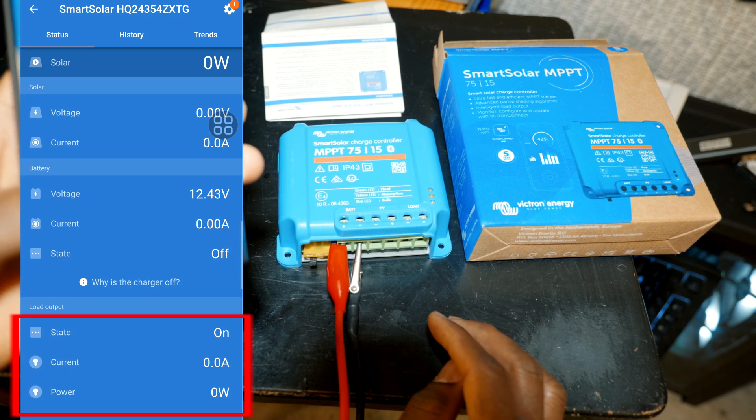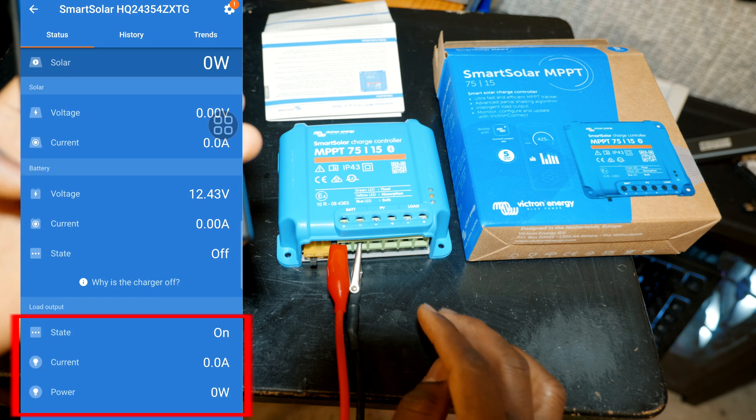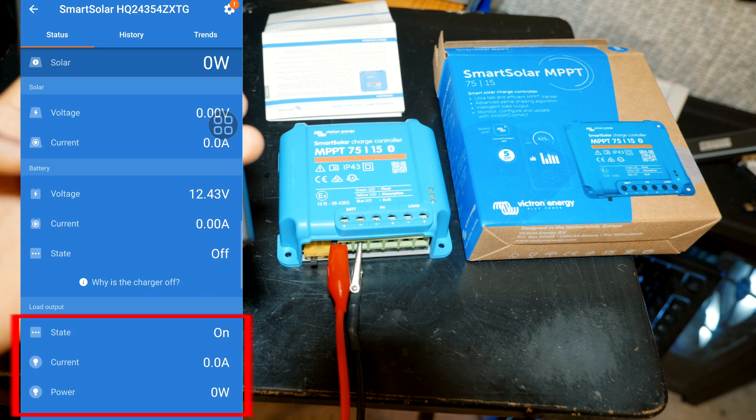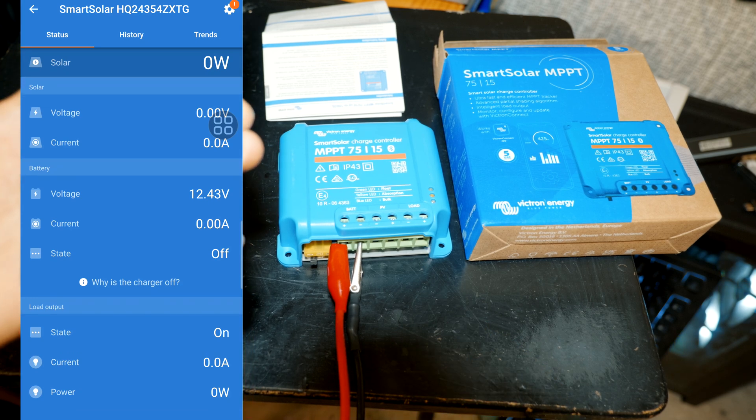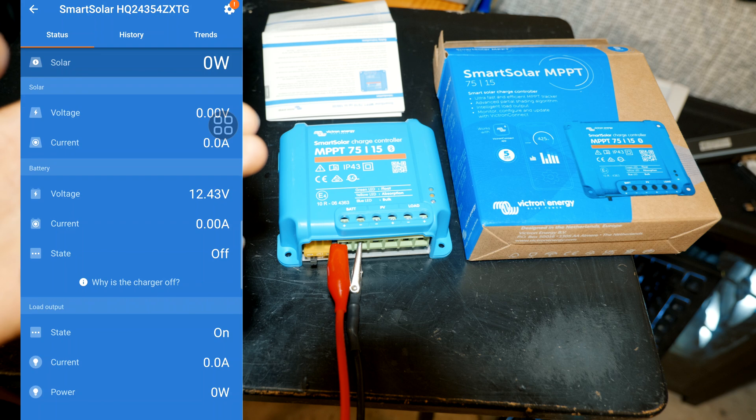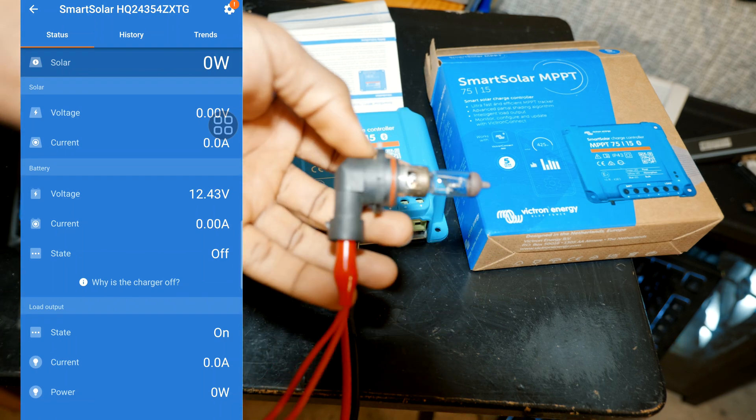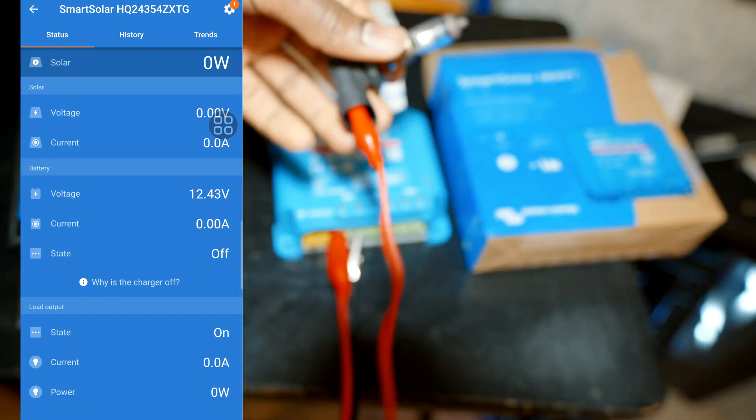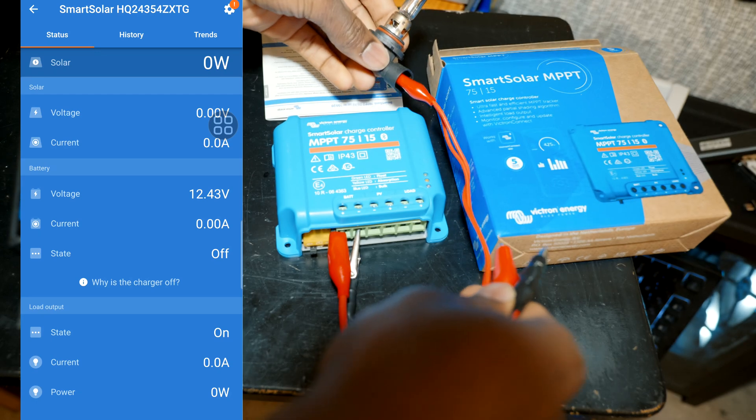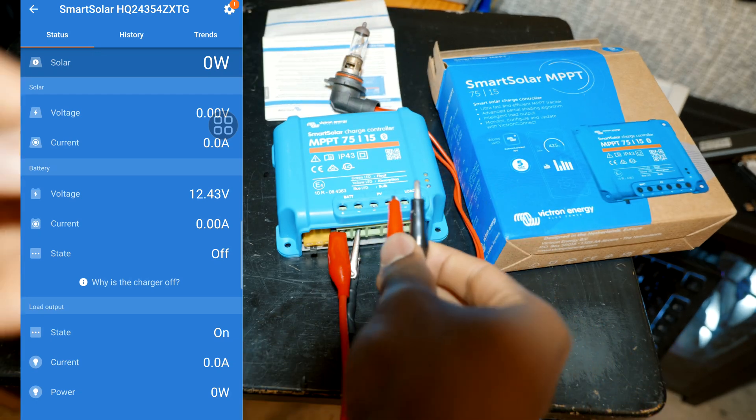So why don't we go ahead and test it. For this test I'm just gonna use a small light bulb, this is from a car, and then I'm gonna connect this directly to the load.